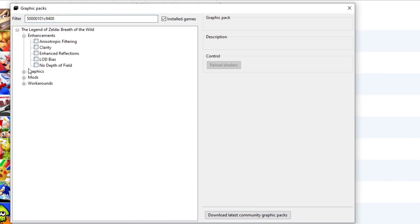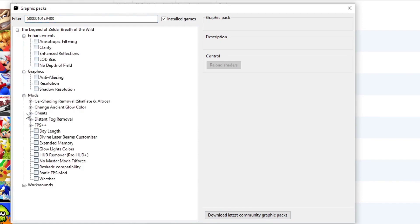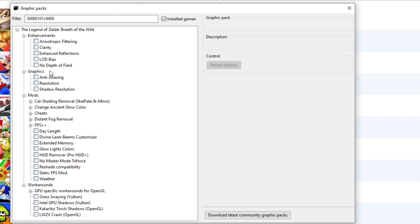We have enhancements, graphics, mods, and workarounds. Let's start from the top. Enhancements, you want to select no depth of field.